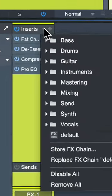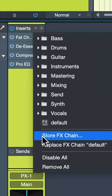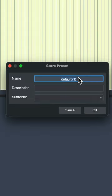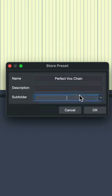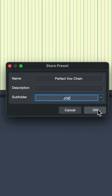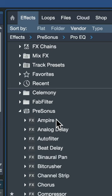First, click on this little dropdown menu here and choose Store Effects Chain. This pops up a little window where we can say this is the perfect vocal chain. We can even give it a description and put it in a folder. I can have a folder of just my presets if I want. Click OK.